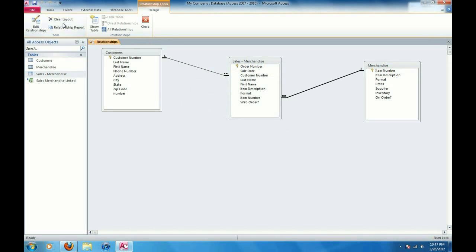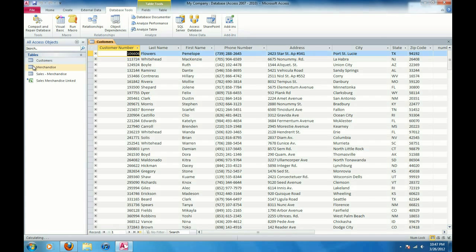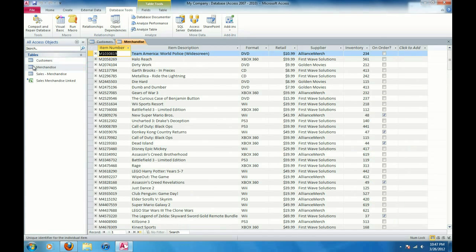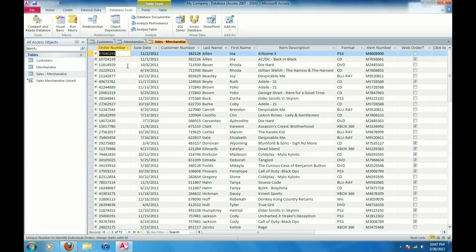And I'm going to go ahead and click on save and that's how we create relationships. And click on close. Now we see if I open up the tables here, now they look a little bit different.